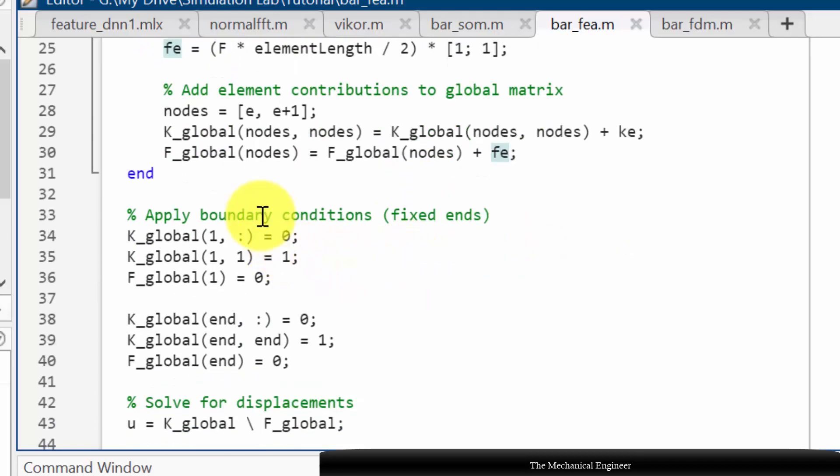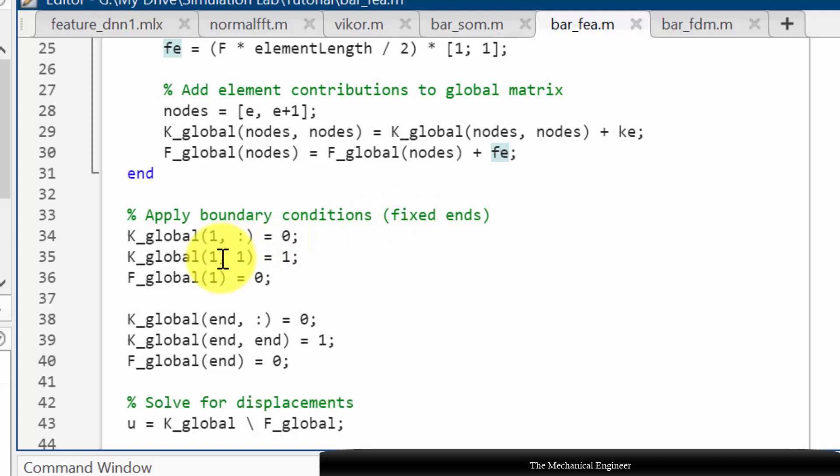Now going to the boundary condition. As it is fixed in both the ends we know in finite element method if it is fixed at one node then the corresponding row and columns will be 0. So here I have initially defined the corresponding row as 0.